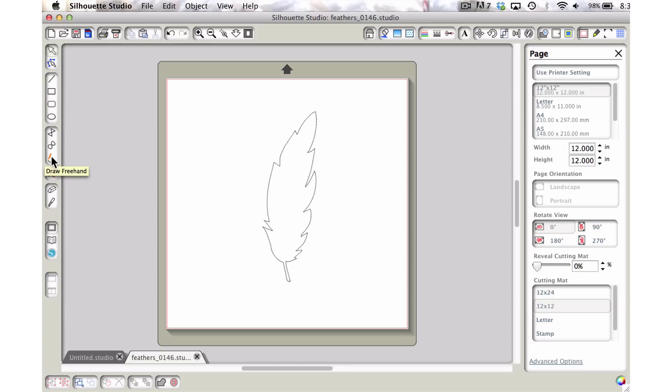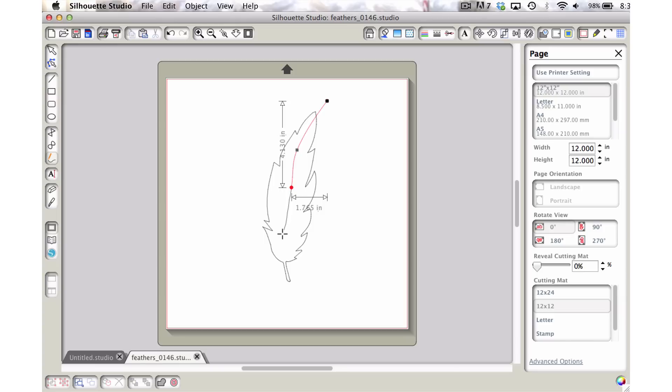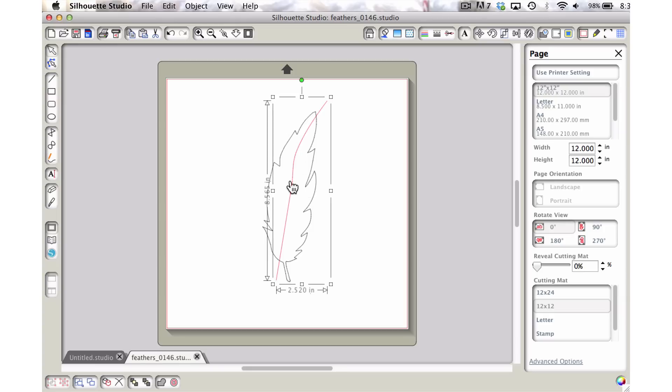So let's come over here and grab our draw freehand tool. I'm going to click on that. And then I'm just going to click and drag. And it doesn't matter exactly what it looks like because we're going to fix this and fine tune it up. And so I've gone from the top down to the bottom.